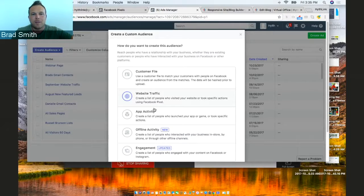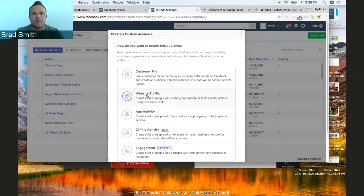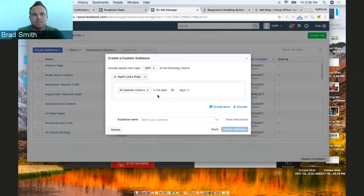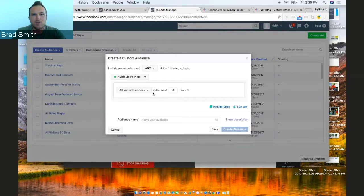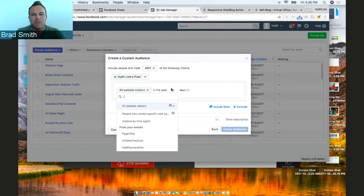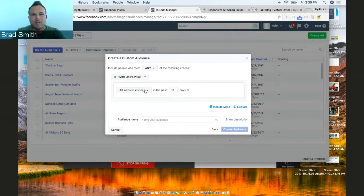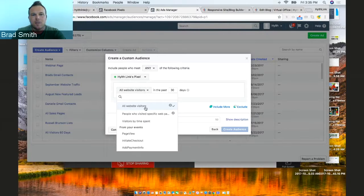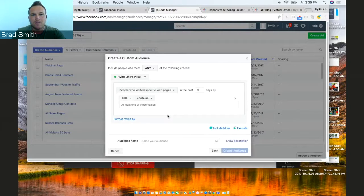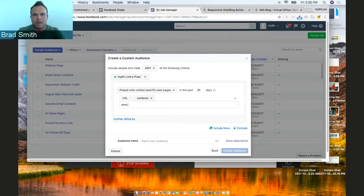You have a couple different options here. We want to focus on the website traffic. And then let's do it for any page. You can do all website visitors in the past 30 days. Sometimes you can be more specific. So let's say we want everyone that's been to our homepage.